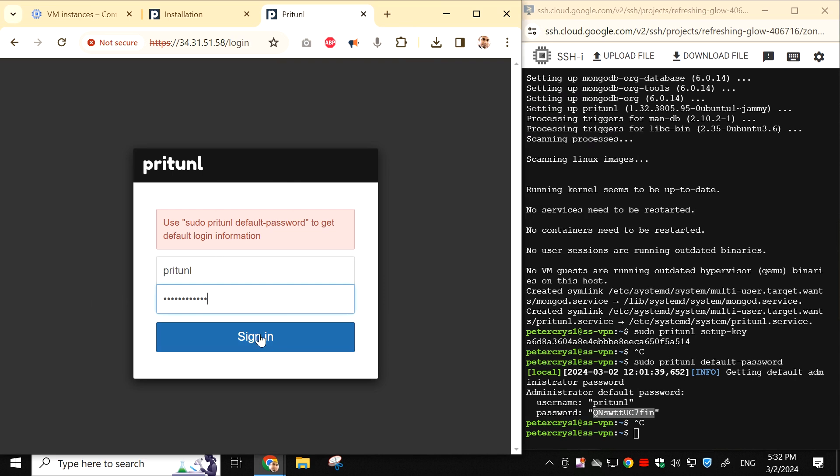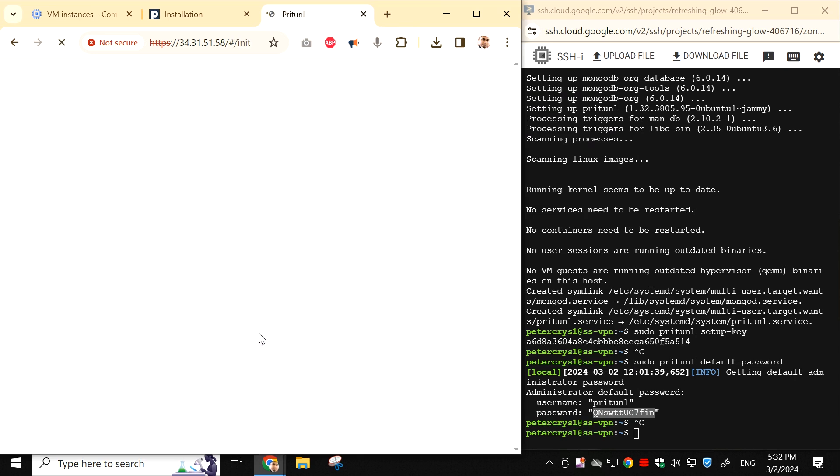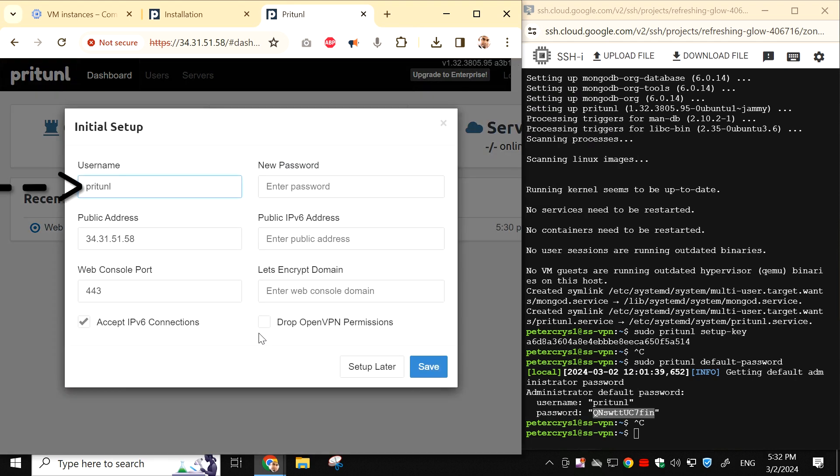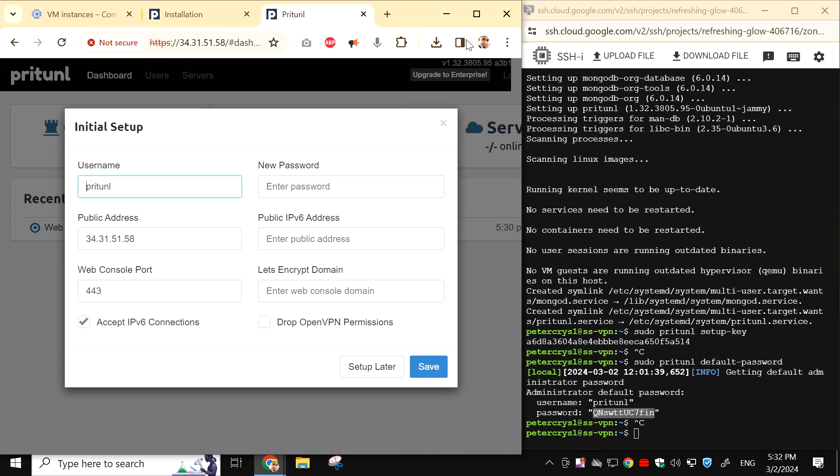Then click on sign in. This will open the initial setup window. Here, you'll see the default username, pritunl. Enter a new password of your choice, making sure it's difficult.